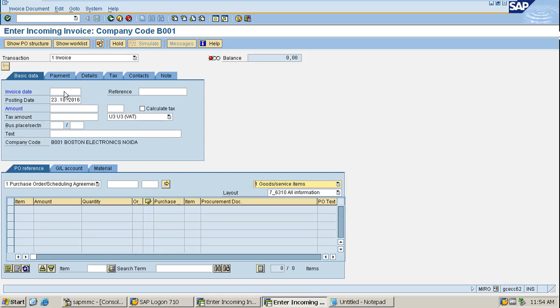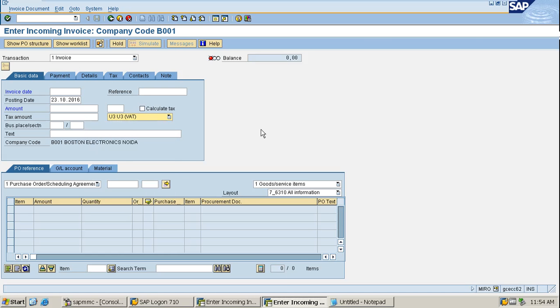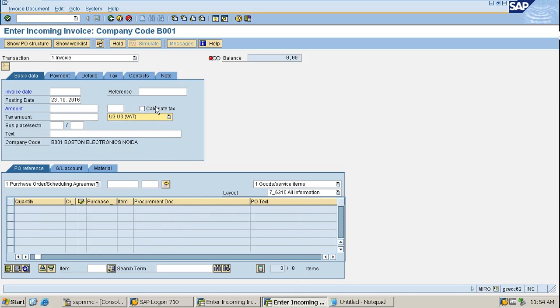If the tax code is already created, you can fill it in, or if you want to create a tax code, then FTXP is the T-code to make the tax code. Mostly these tax codes are made by FICO people because it is work under FICO.